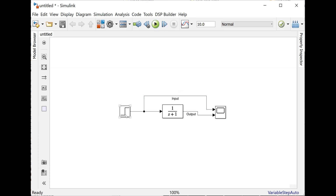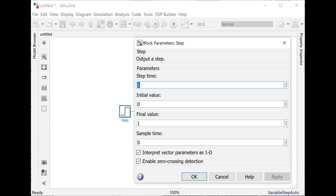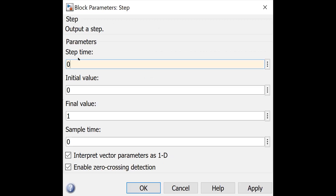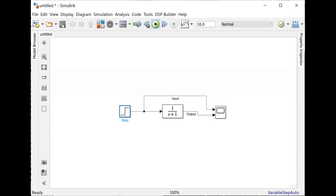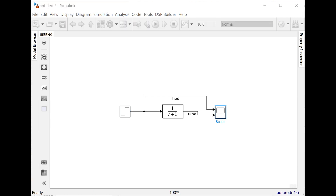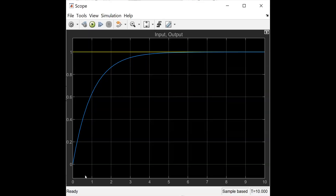Before running, remember the step change is originally at t equal to 1. To set it at t equal to 0, double click on it — the step time is set equal to 1, so change it to 0. Now run the model. Double click on the scope, and as you can see, approximately in five time constants, the response reaches the final value. The system response reaches the final value in approximately five time constants.